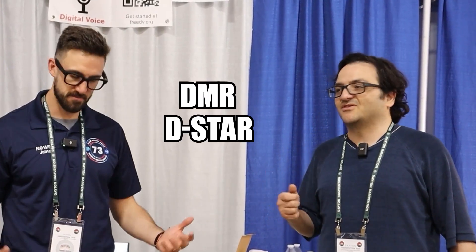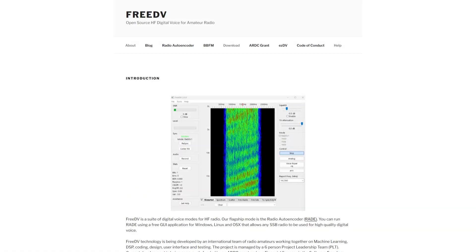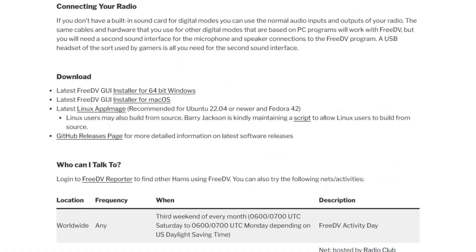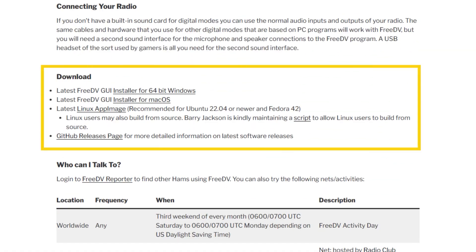FreeDV is basically digital voice on HF. Think, for example, if you're familiar with DMR or DSTAR, that sort of thing — it's kind of like that, but you're working on HF instead of VHF and UHF. The nice thing about FreeDV is there's no patents involved, so you don't have to pay any money to use it. You can download the application for free on your Windows, Mac, or Linux computer and start operating the mode like you would FT8, for example.